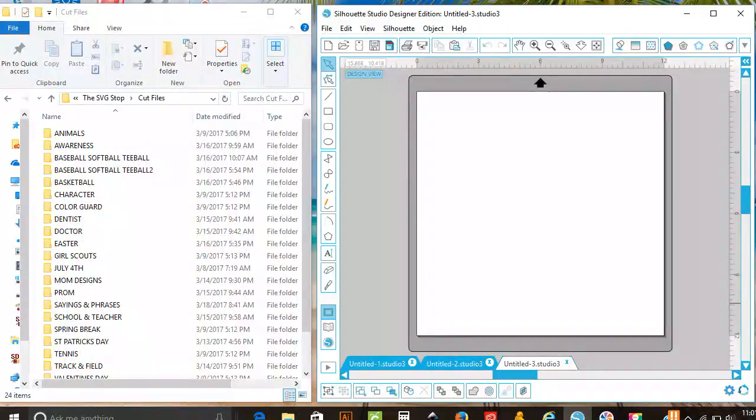First, you will need to open your Silhouette program and the folder in which you saved your files, side by side.